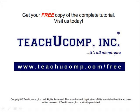Get your free copy of the complete tutorial at www.teachucomp.com forward slash free.